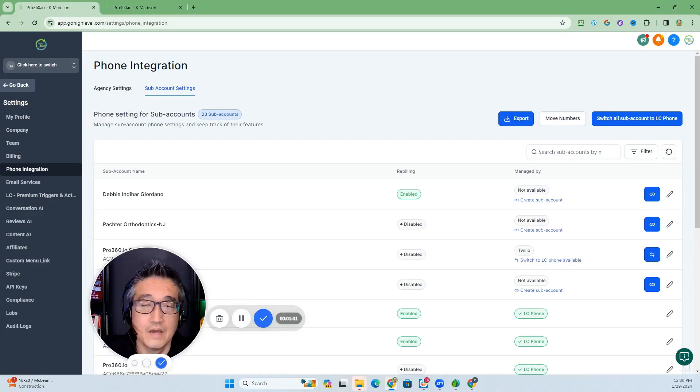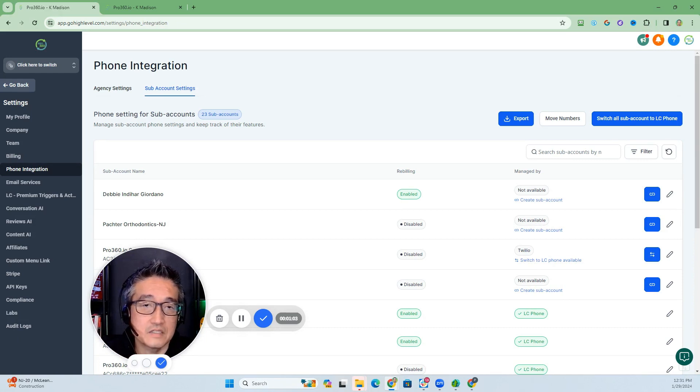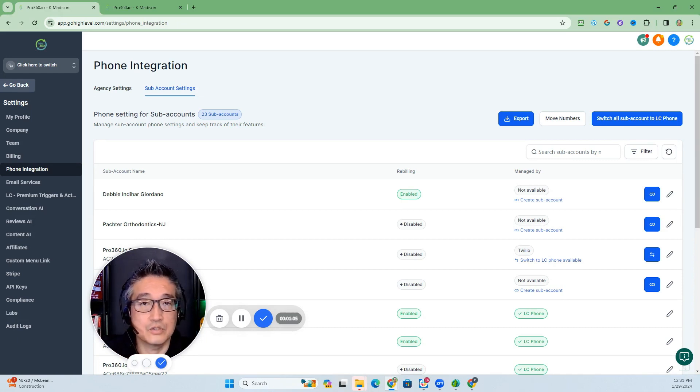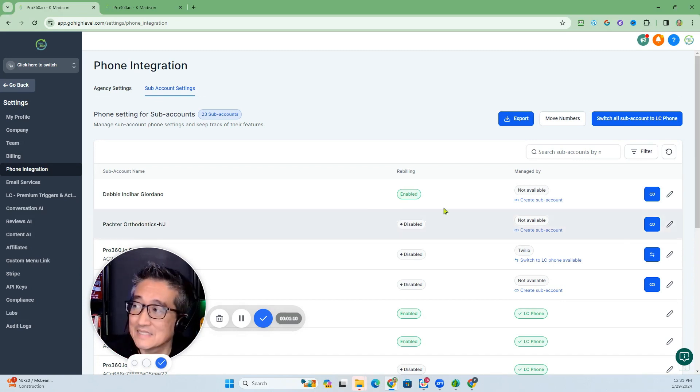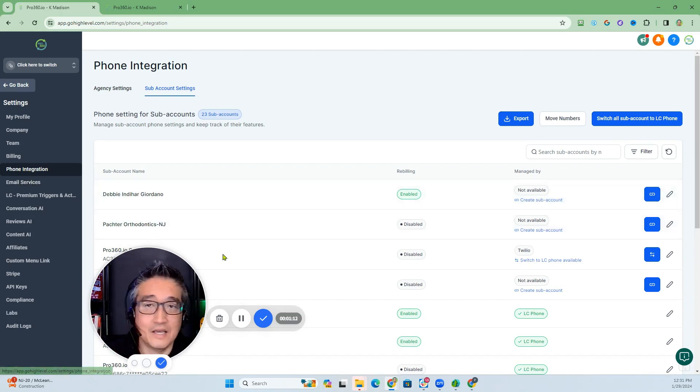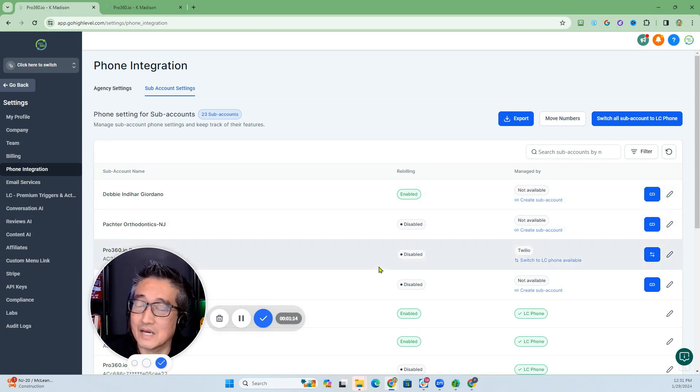To show how that feature can be activated or set up, let's share my screen and get to it. The first situation we're going to look at is if you're still utilizing Twilio. We're going to go into the agency phone integration for whichever sub account is still utilizing Twilio.